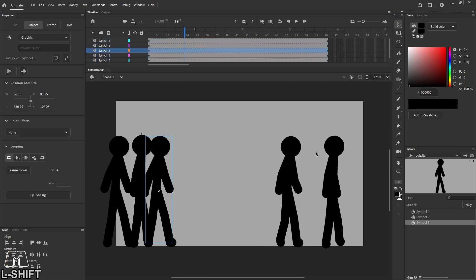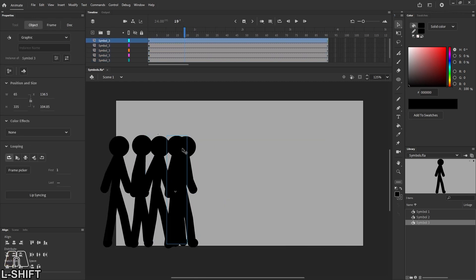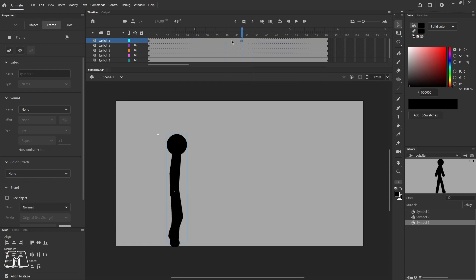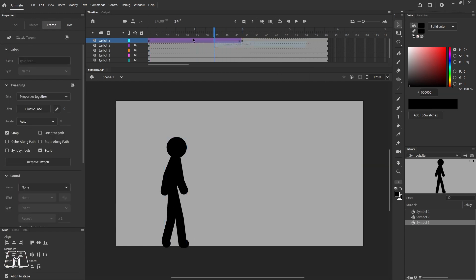I'm pressing F6, right-clicking anywhere between the two keyframes and going to create classic tween.